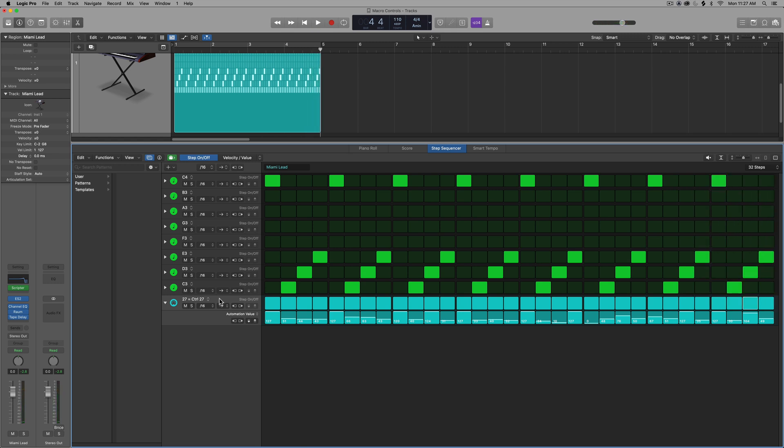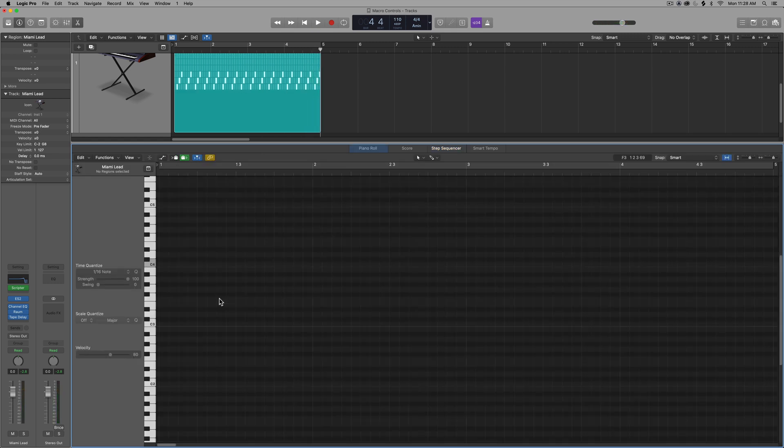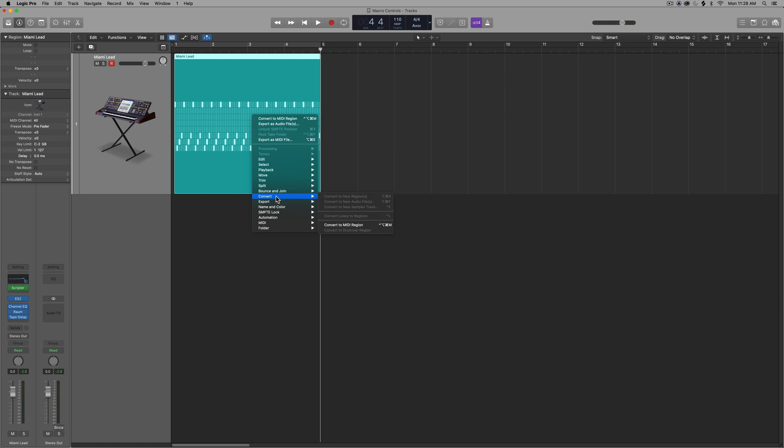Whereas with automation, it's a little more complex to do something. So I can do things like this where I'm jumping up to the max value on certain notes. So that's one way to do it. Although I find myself typically not using the step sequencer for automation.